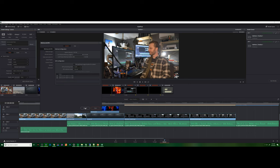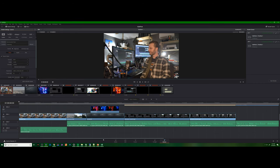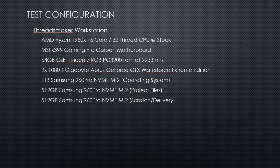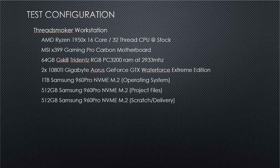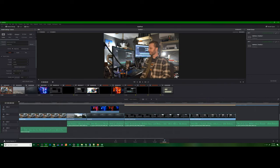So given that I have the following workstation, which is a Ryzen 1950x 16-core 32-thread CPU at stock on an MSI X399 Gaming Pro Carbon motherboard, 64 gigs of PC3200 RAM, two 1080 Ti's running with three independent NVMe M.2 drives, I'd like to know what's the most efficient use of that hardware.